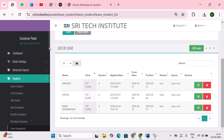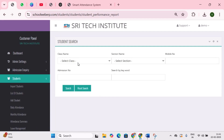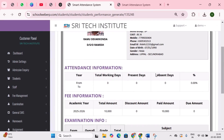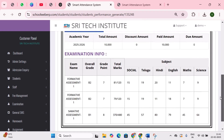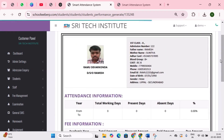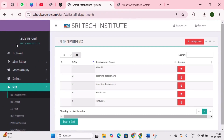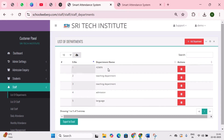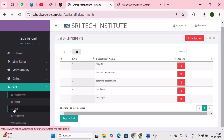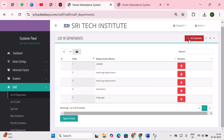The next module is student performance report. This generates a comprehensive report for a student over the entire year, including attendance record, examination details, and fee information — providing a clear overview of the student's activities throughout the year. Next is the staff module. First is departments — the school has various departments such as teaching and non-teaching. By clicking add departments, you can easily add and manage these departments.